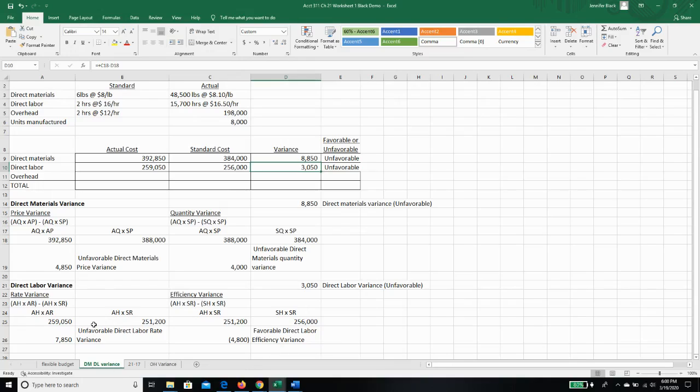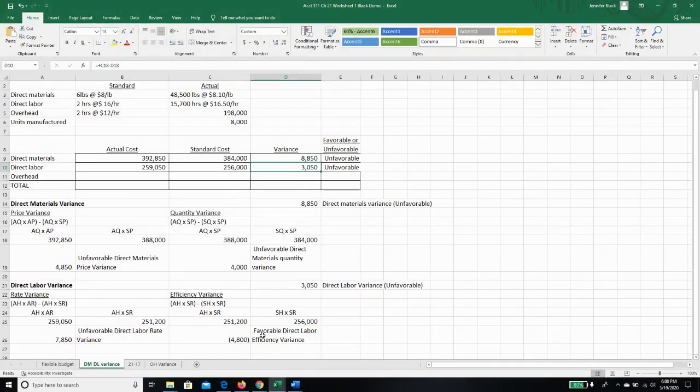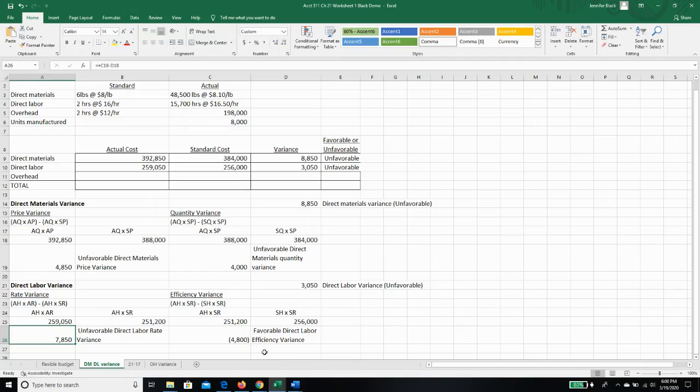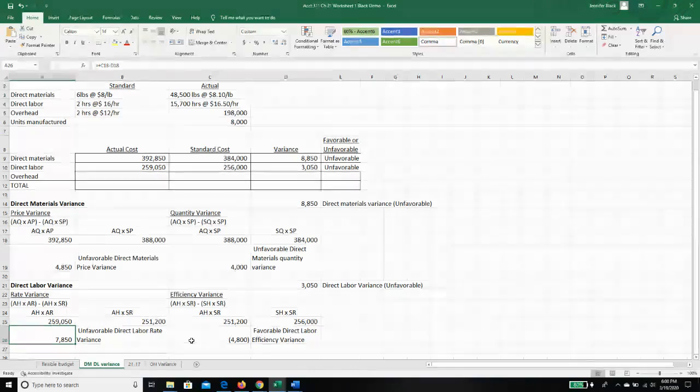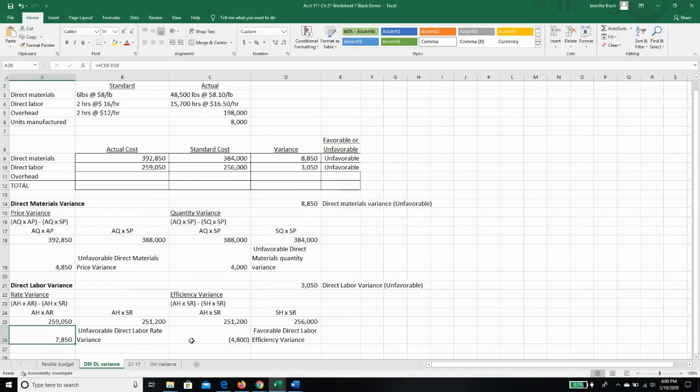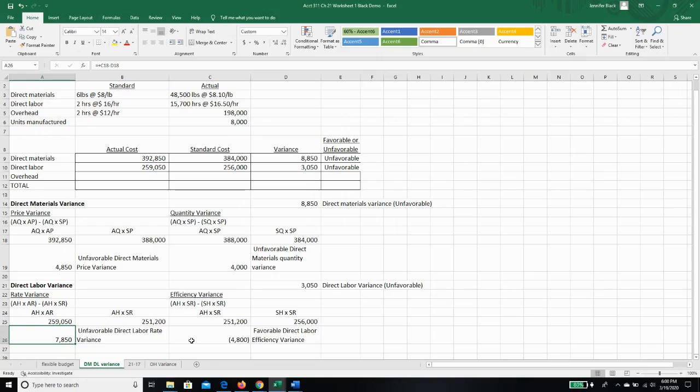So what does this tell me? This tells me that my direct labor variance is due mostly because I paid people more than I thought I would. My standard was $16 an hour. I actually paid an average of $16.50 an hour. So we could go talk to the foreperson, or we could talk to HR and say, why are we paying people more than the standard? Maybe there was some sort of plant-wide raise that went into place that we hadn't considered when we created our standard.